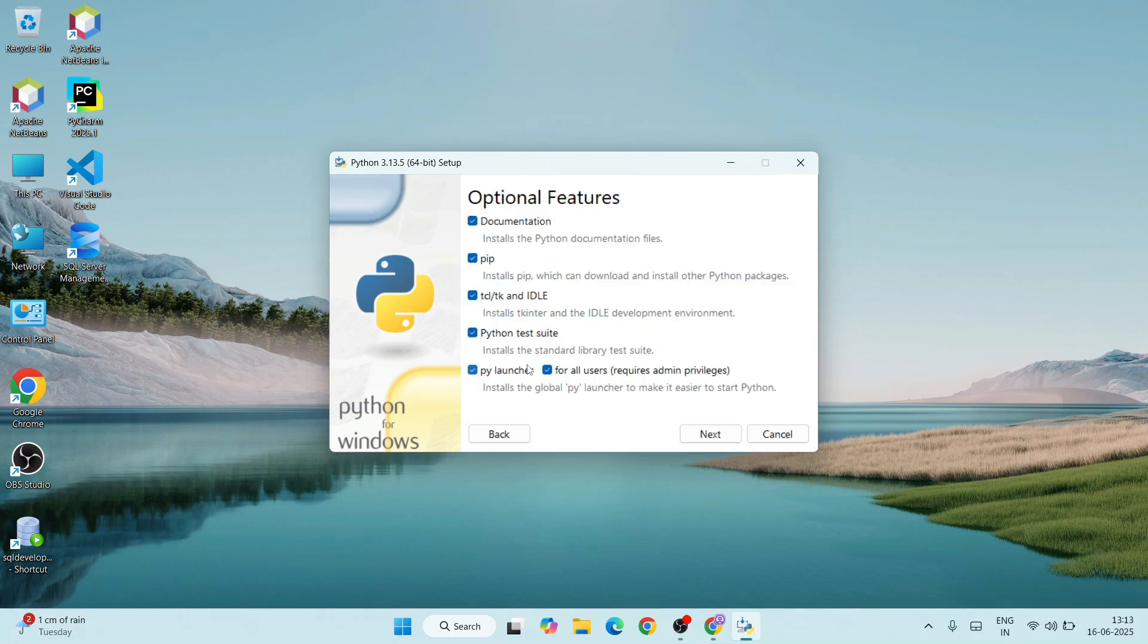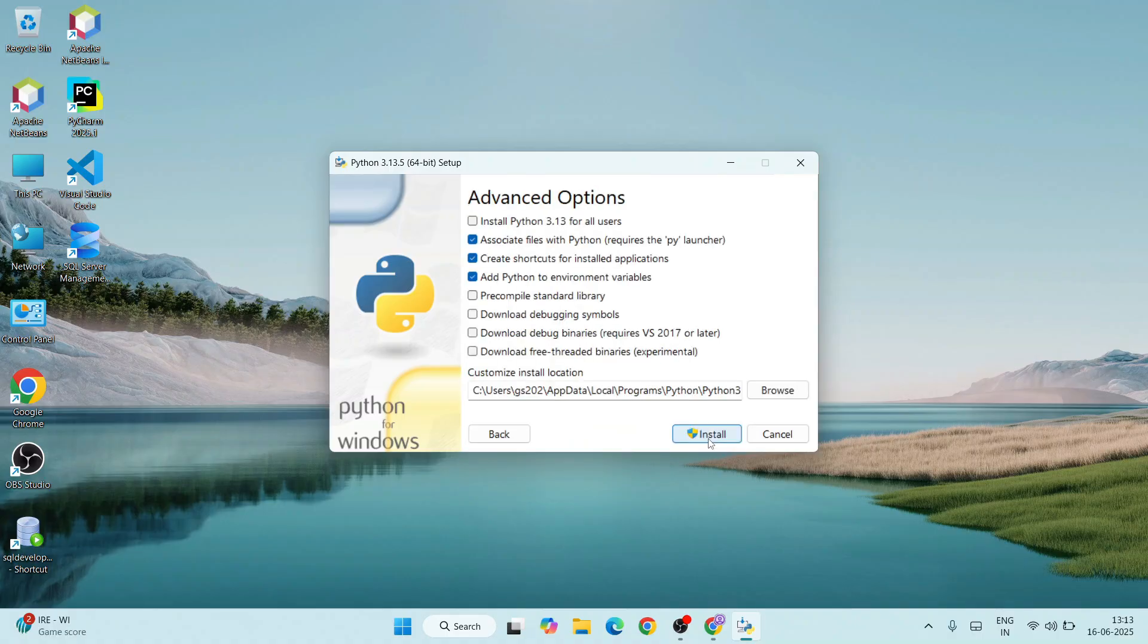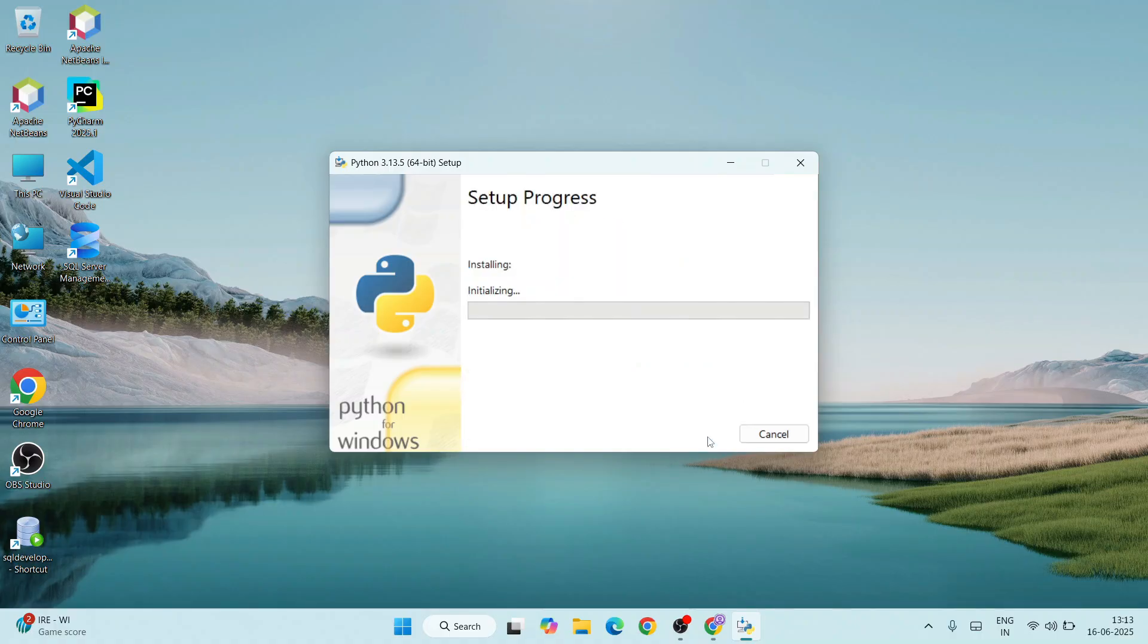Click on custom installation. Here, keep everything as default and click on next. Under advanced options, you need to select 'Install Python 3.13 for all users' and click on install.